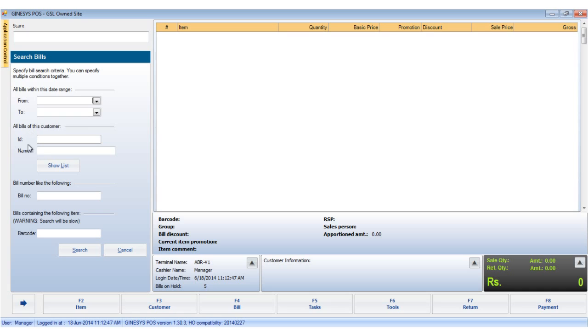the name of the registered customer, the bill number or the items barcode. We will show you the rest of the operations using the customer name option. Please note that this must be a registered customer who has been tagged to the bill. We type in the customer Sapna.